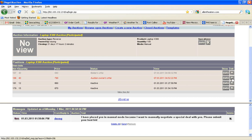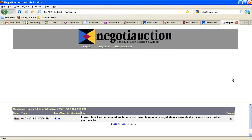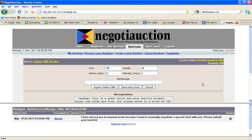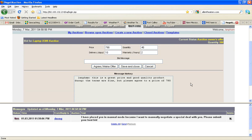And let's see what the auction owner said. Wong said, the terms are fine, but please agree to a price of $7.90. So the auction owner has not changed the quantity. The delivery and the warranty, he or she claims, are fine, but now they want a lower price of $7.90.